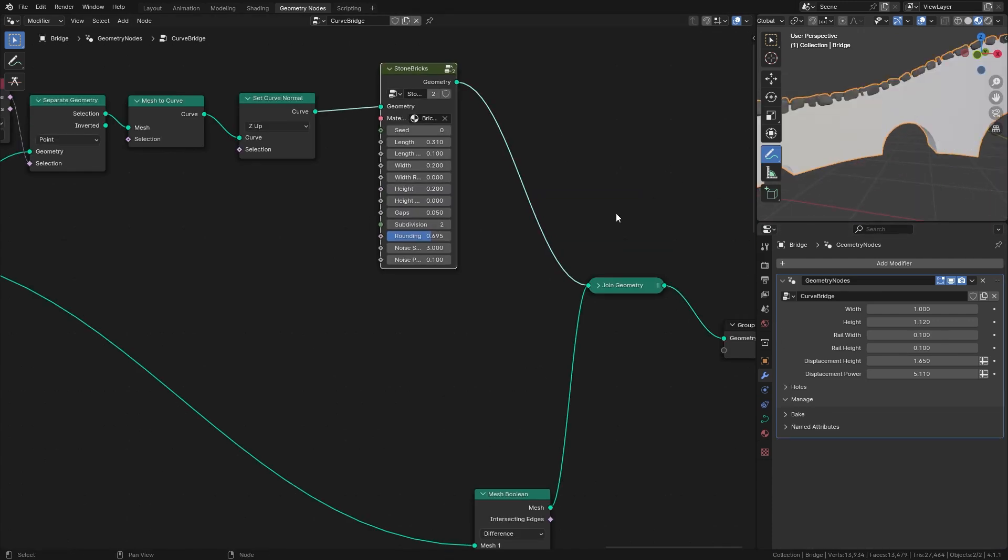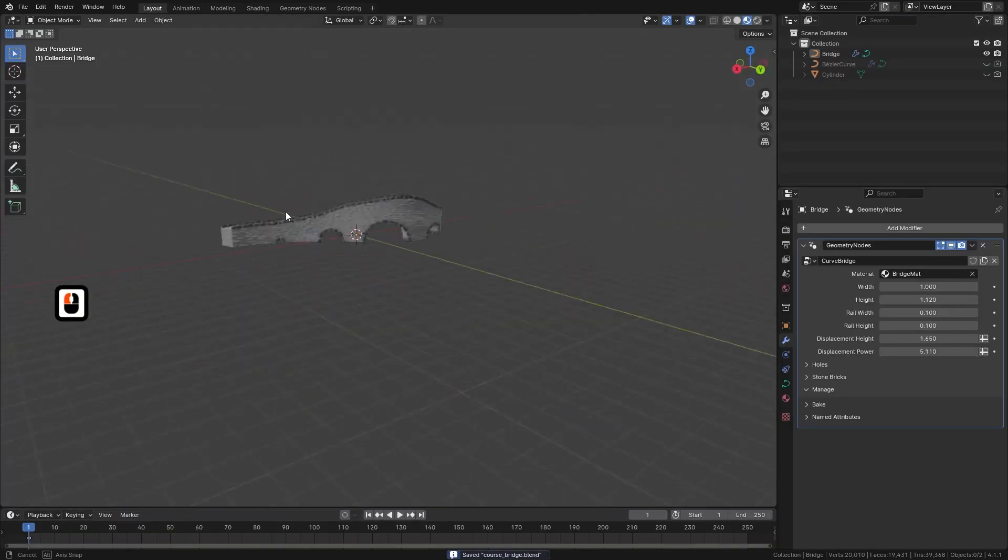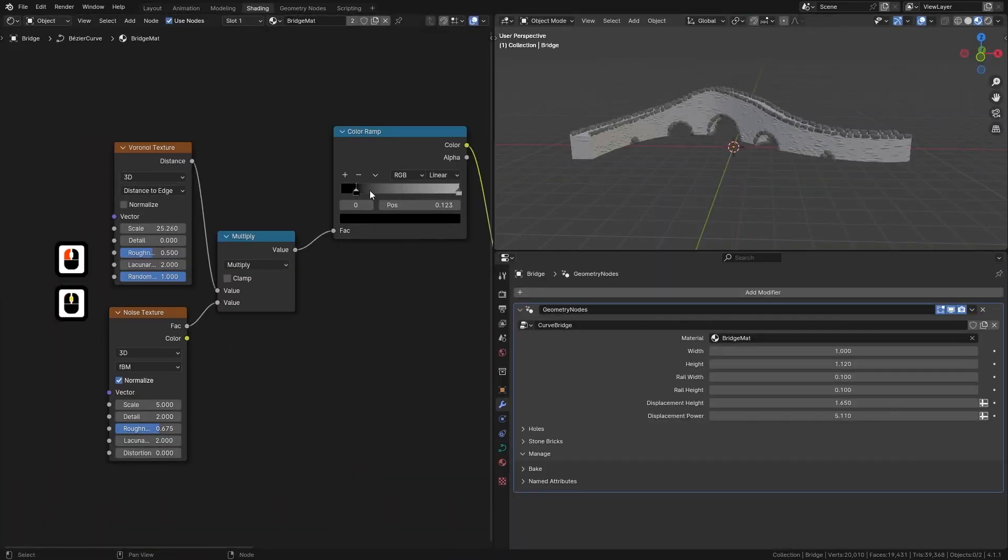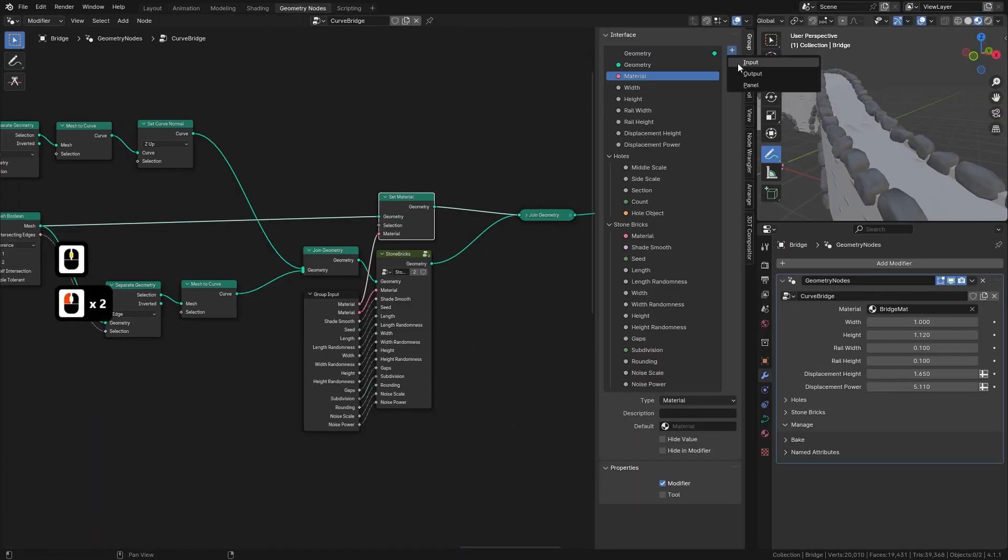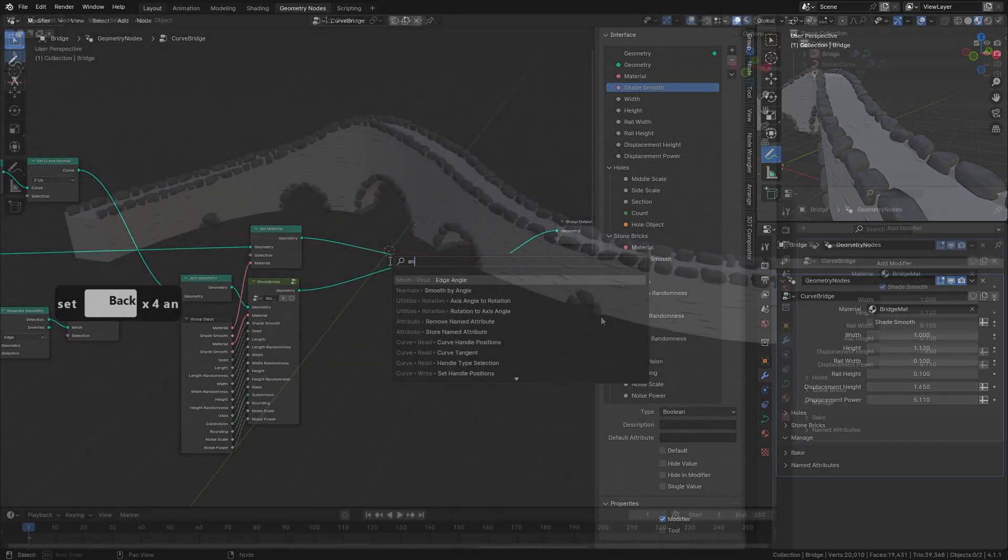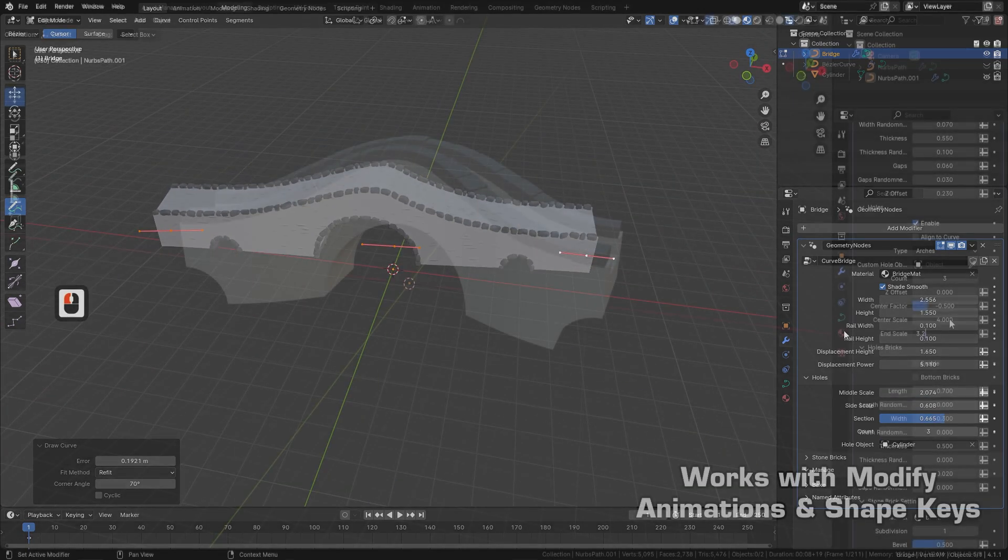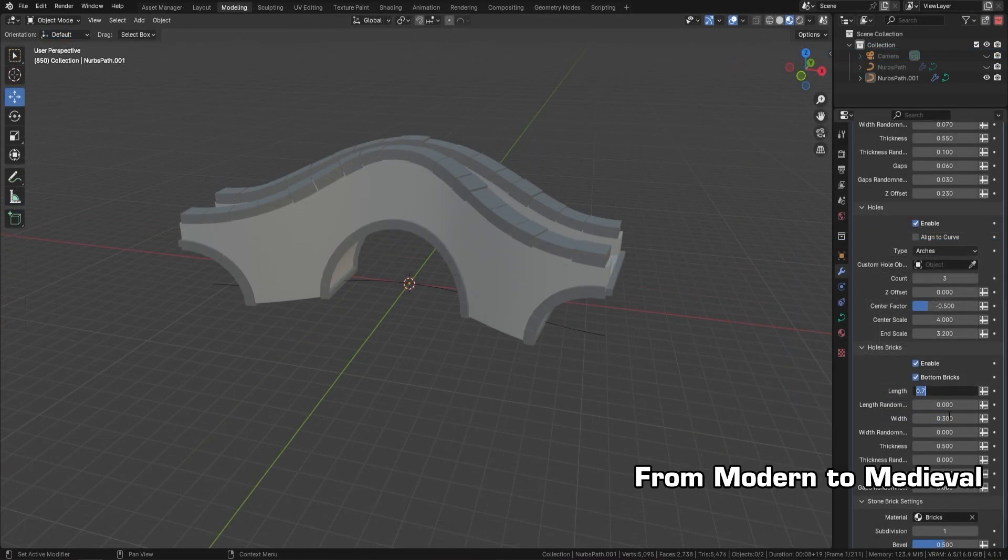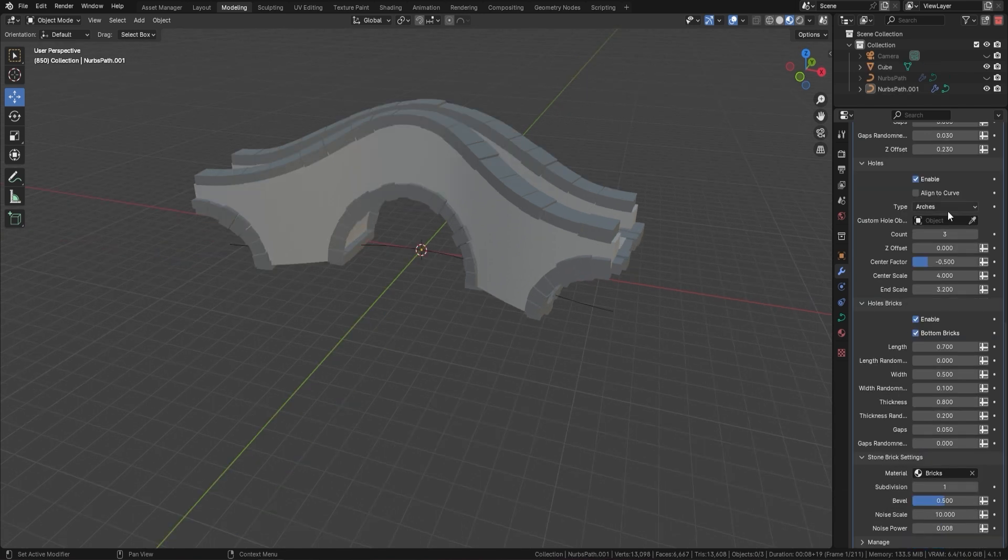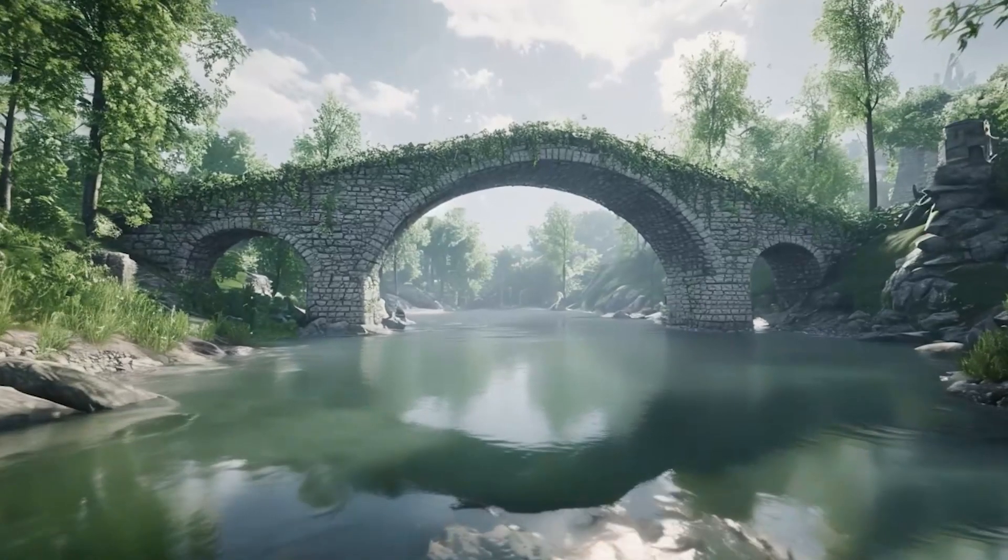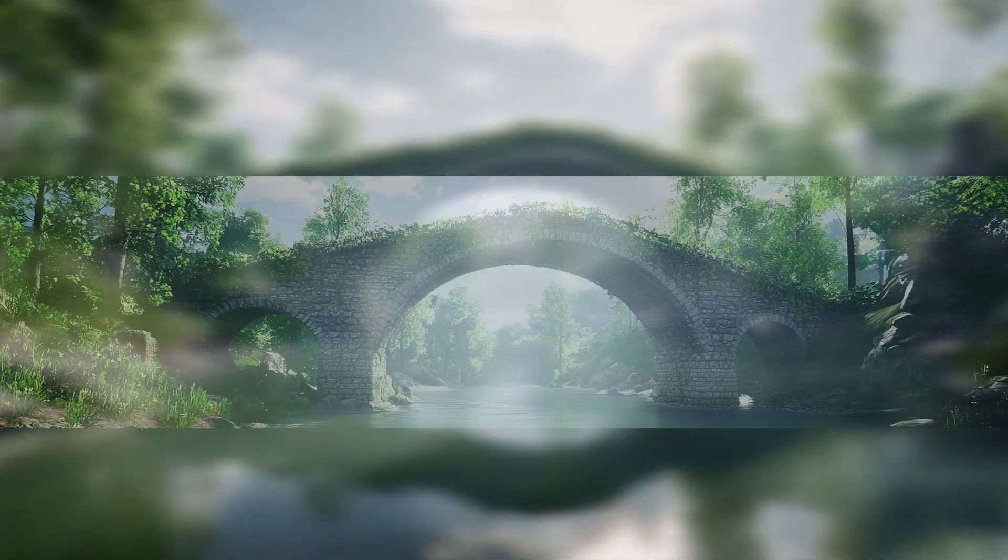By the end of this course you will have the skills to create custom procedural bridges that are both functional and beautiful. Whether you're working on a stylized game or realistic 3D scenes, the tools and techniques you'll gain here will elevate your designs. Don't miss out, join our course today and unlock the potential of Blender's Geometry Nodes to transform your creative ideas into reality. Let's get started on building bridges that bring your 3D worlds together.